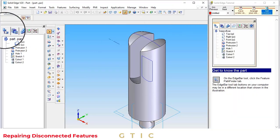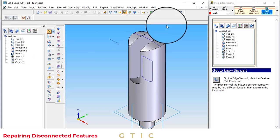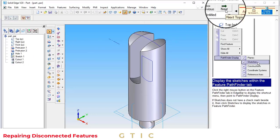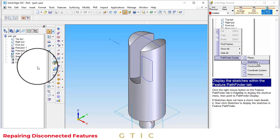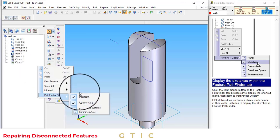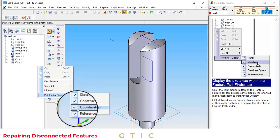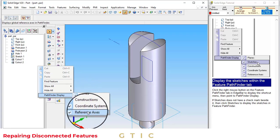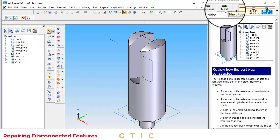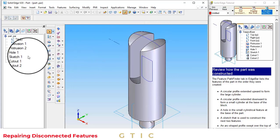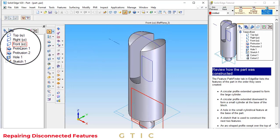Under this tree, we will know how this part has been made. By clicking on the Pathfinder display, check all the options so that Planes, Sketches, Construction, Coordinate System, and Reference Axes are shown. By clicking on next, review how the part has been made.